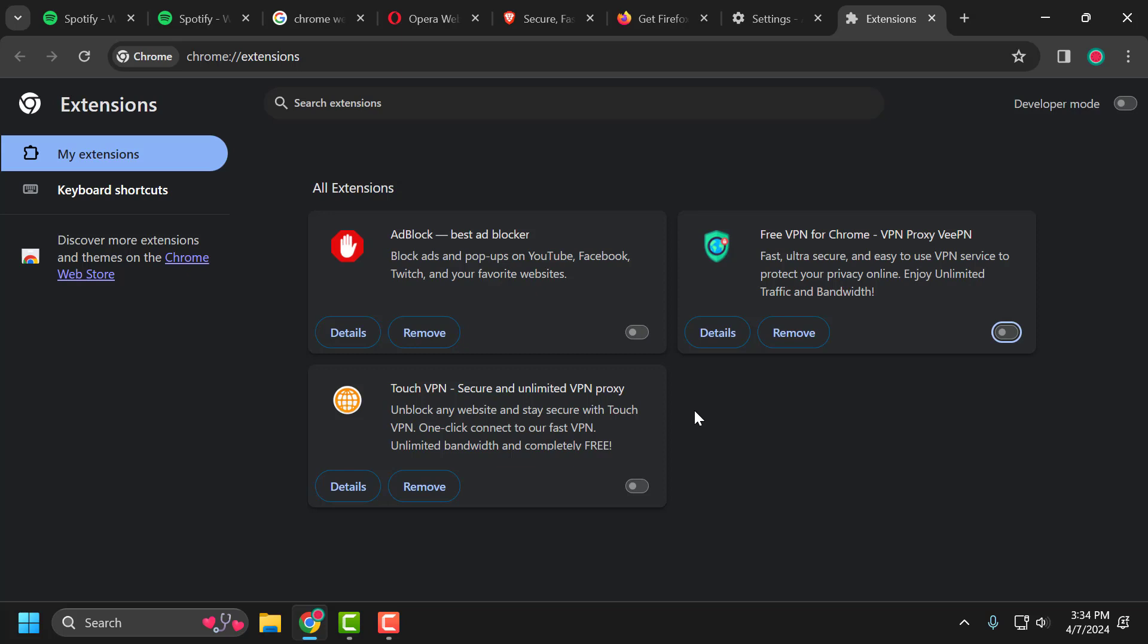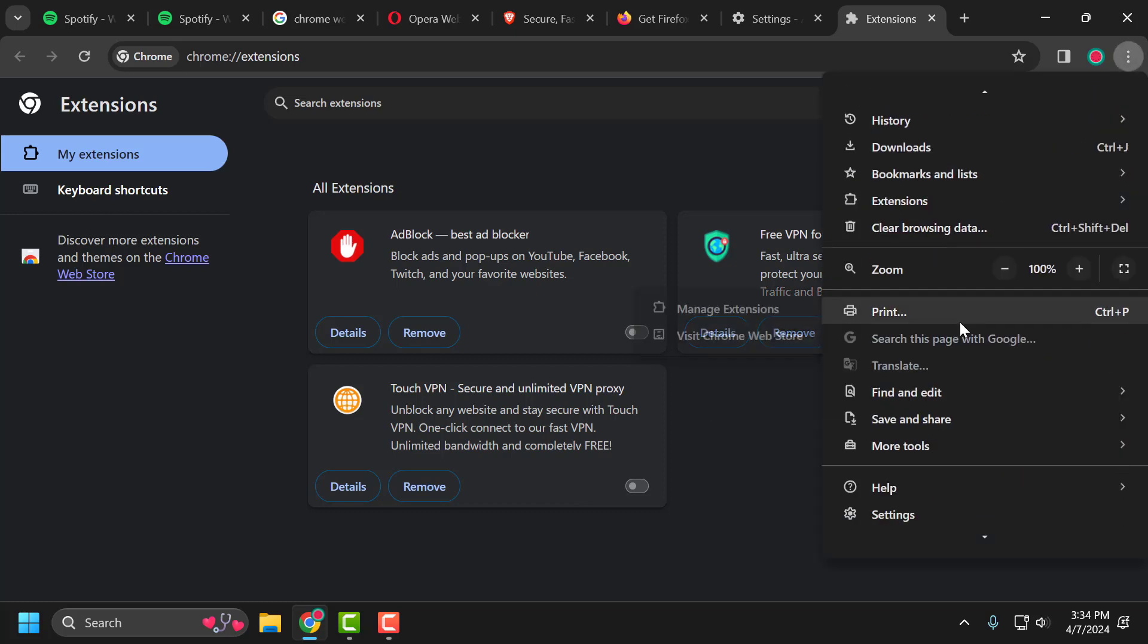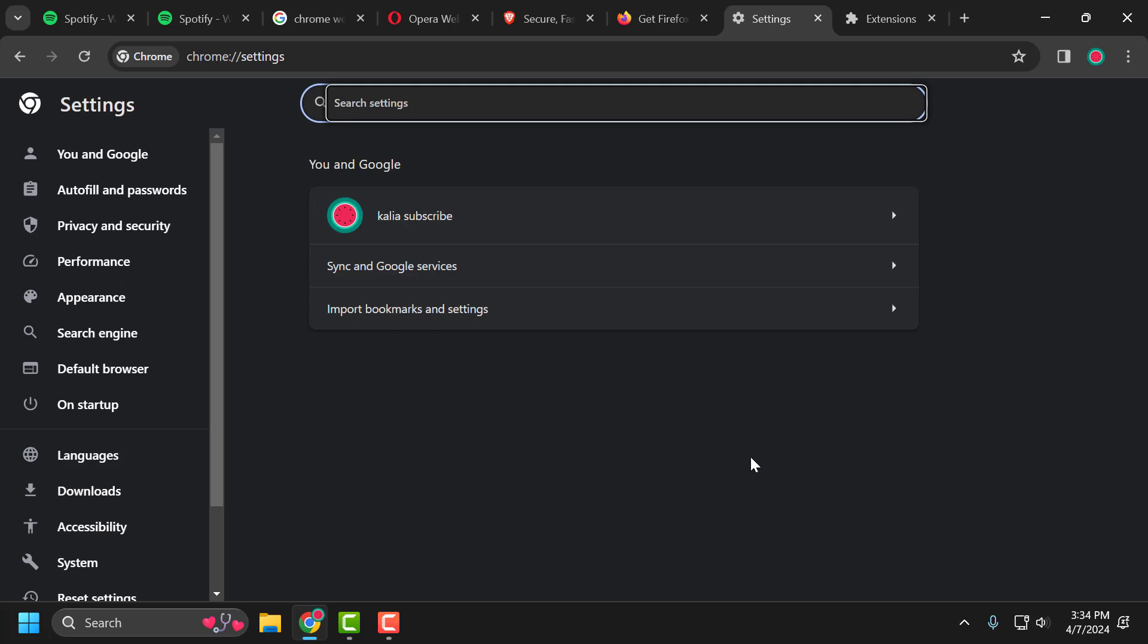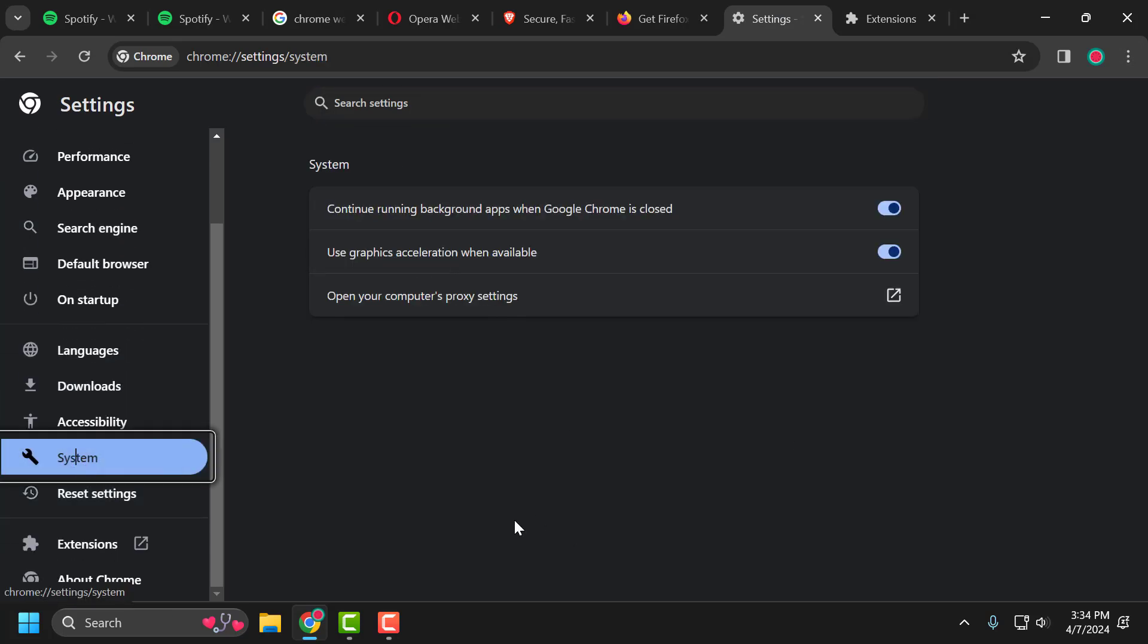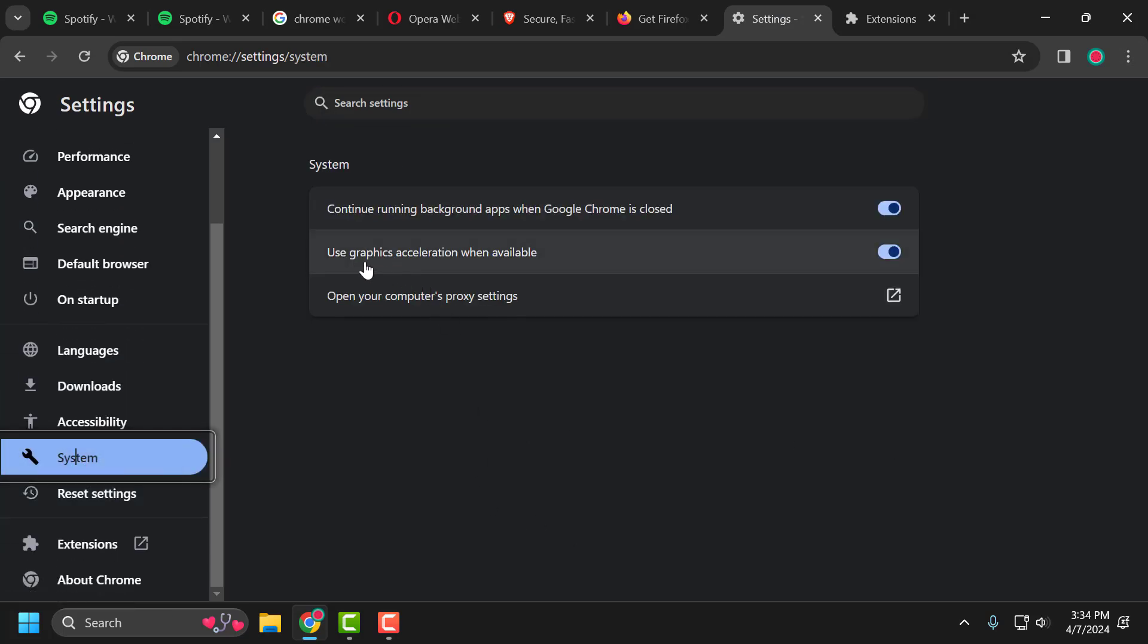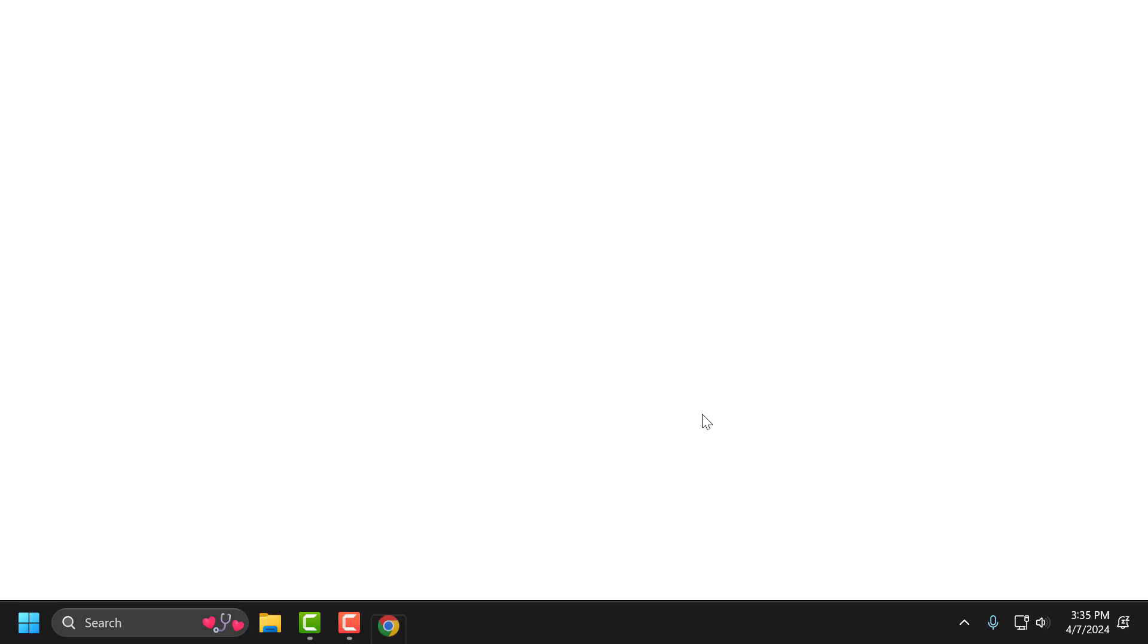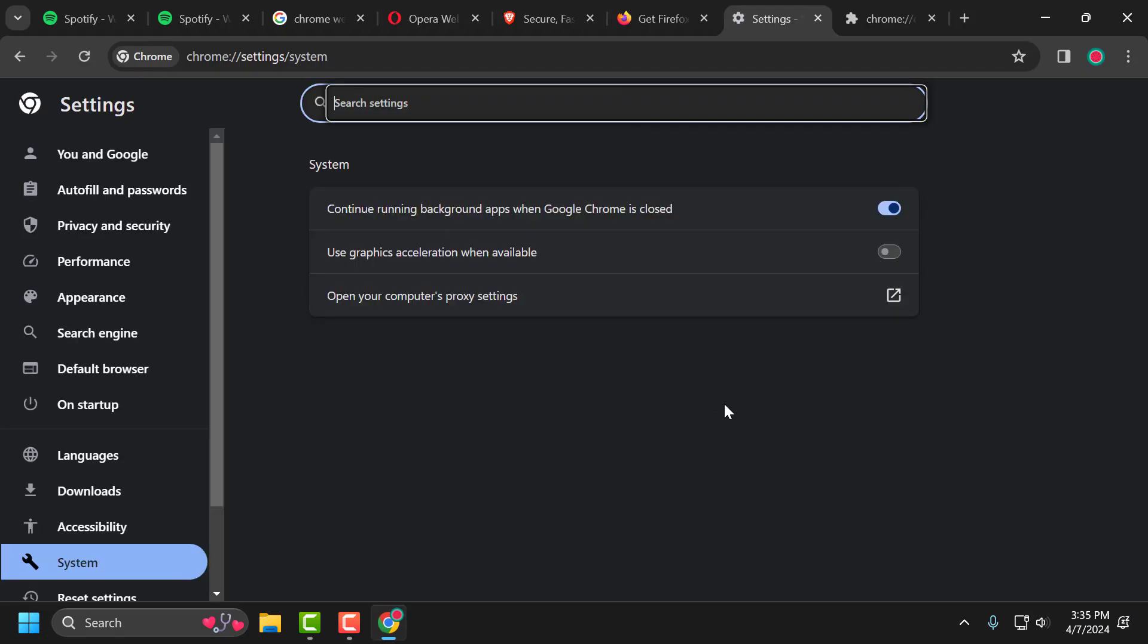The third solution is to turn off hardware acceleration. To do this, click on this three dot icon and scroll down and select settings. On left side, select system. On right side, use graphics acceleration when available. Toggle off and select relaunch. Now you can check if the problem solved or not.